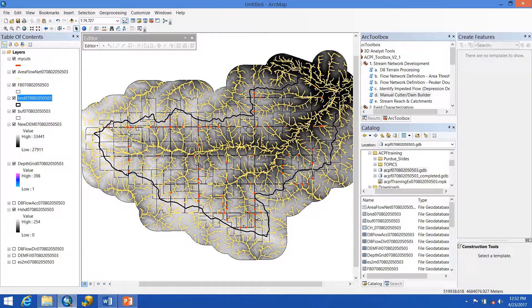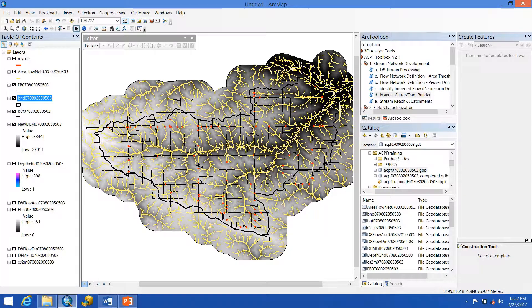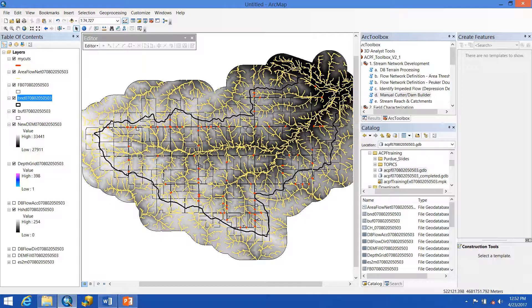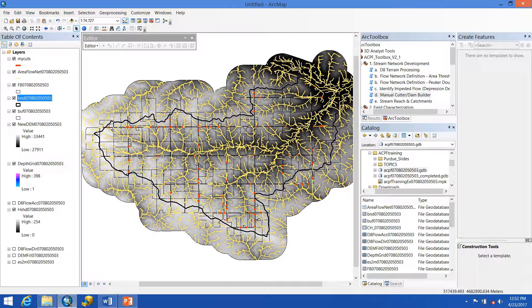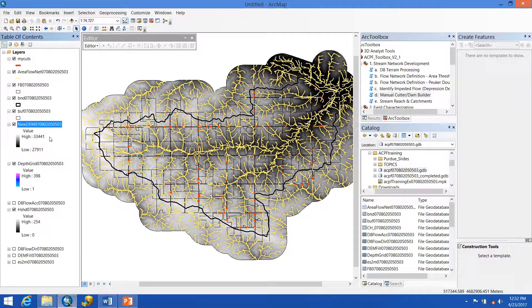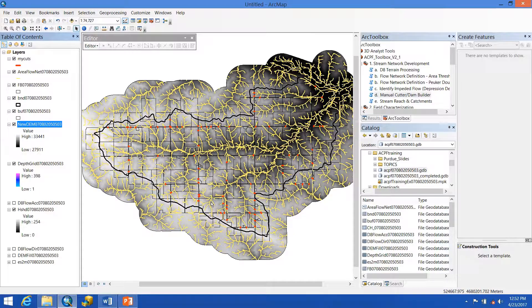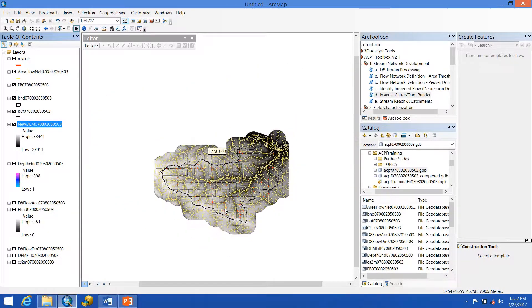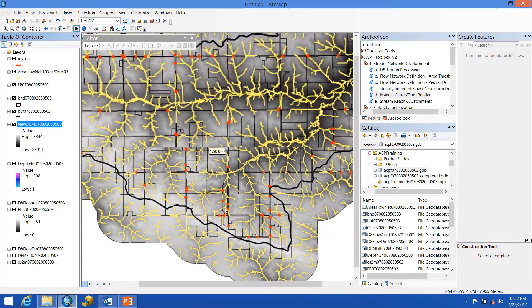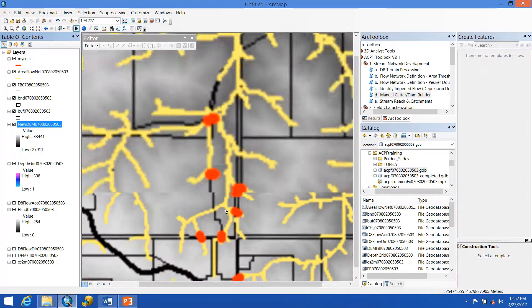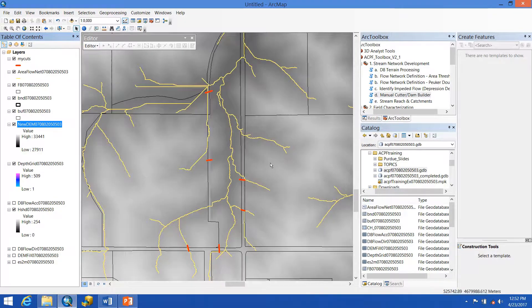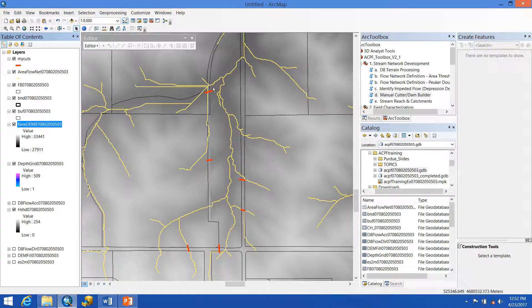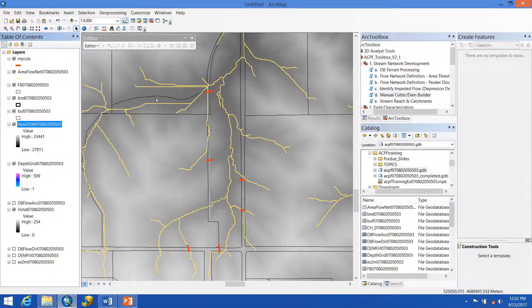So once the manual cutter and dam builder tool is finished running, we get our new DEM, which is shown here in the background and then also here in our table of contents. However, like I was just saying, we're not quite done yet. If we zoom into areas where we had problems previously and had made cut lines, we see that our area threshold flow network has not been adjusted yet.